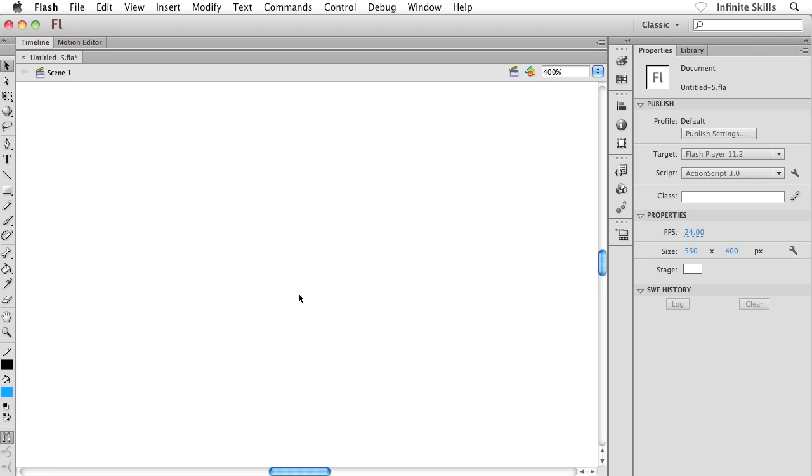But once it's turned on, it's going to be turned on forever for all of your tools until you turn it off. So you may as well just turn it on and forget about it, and then we can all just live happier lives. Here's what I'm going to do.